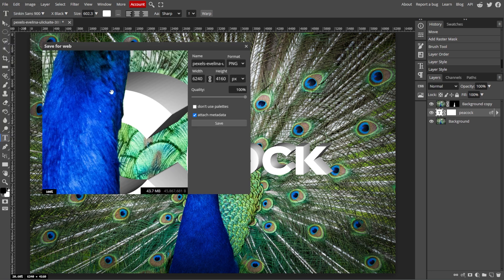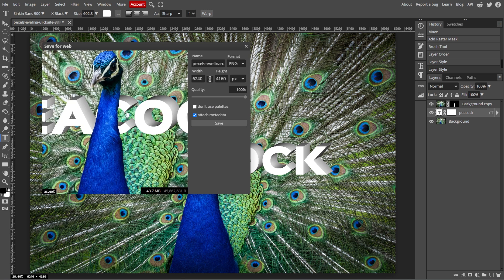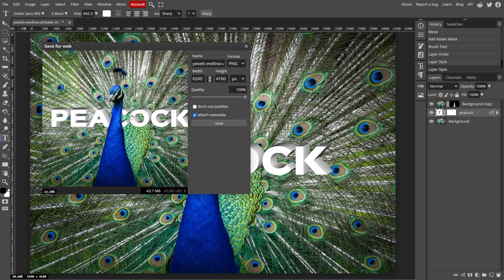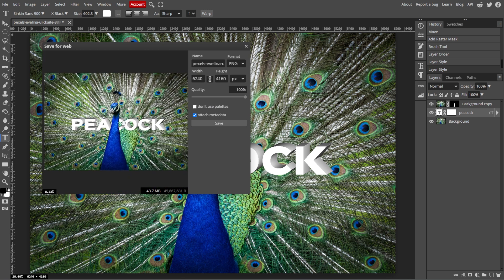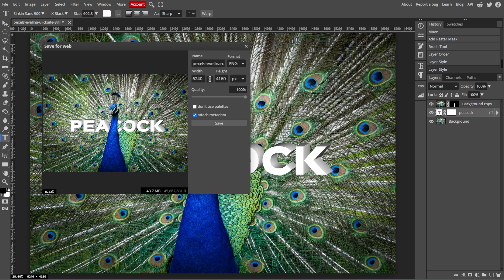By following these steps, you'll create a visually striking design where the text appears behind an object in Photopea, adding depth and interest to your image.